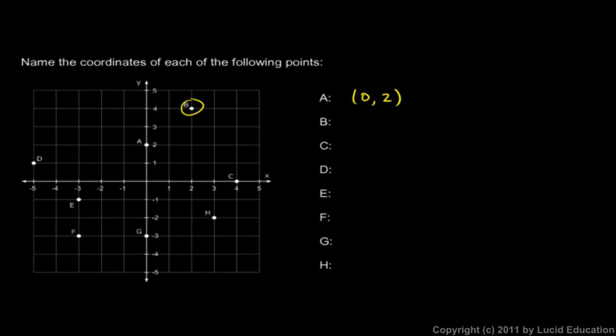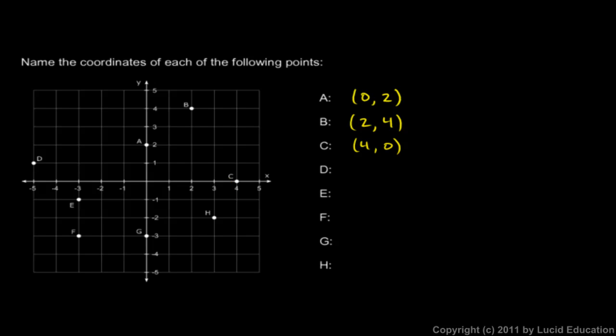Point B up here, you should see that it is 2 over and 4 up. We always do the x first. So it's 2, 4. Point C is 4 units over and 0 up and down. There's no vertical displacement for point C.